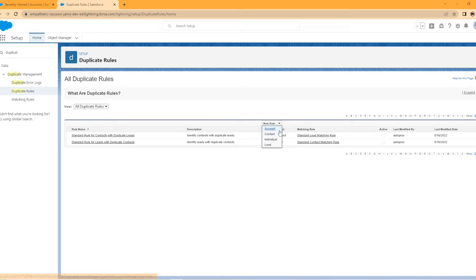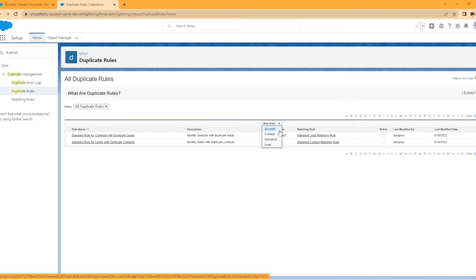Now here's the objects that are supported by the duplicate rules. You have account, contact, individual, and lead. So for this exercise, we're going to set up a duplicate rule on an account.